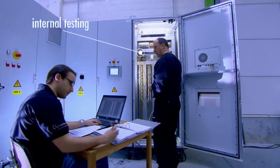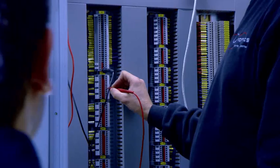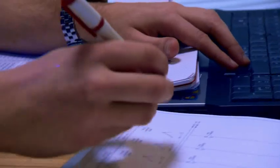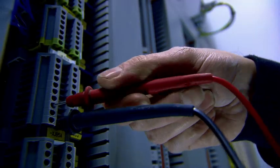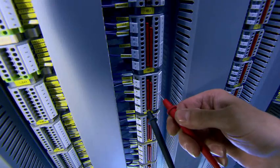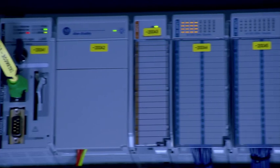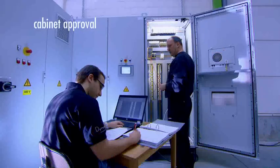In the next phase, internal hardware and software tests are conducted, following regulatory standards. Subsequently, the cabinet is approved and deployed.